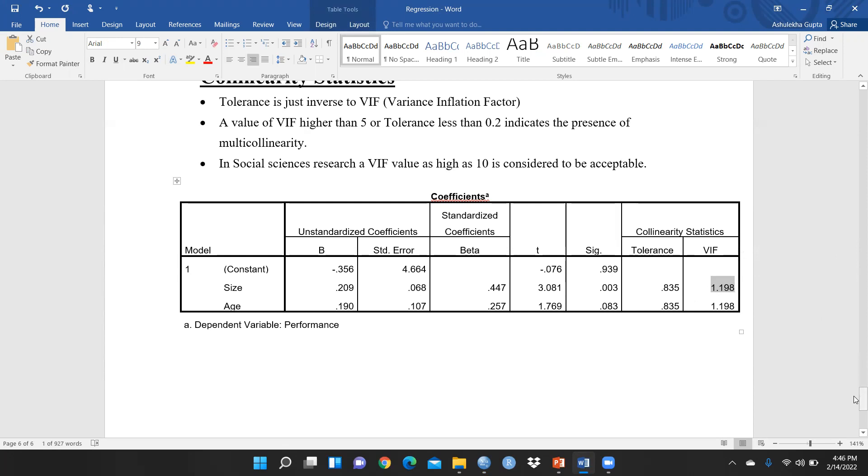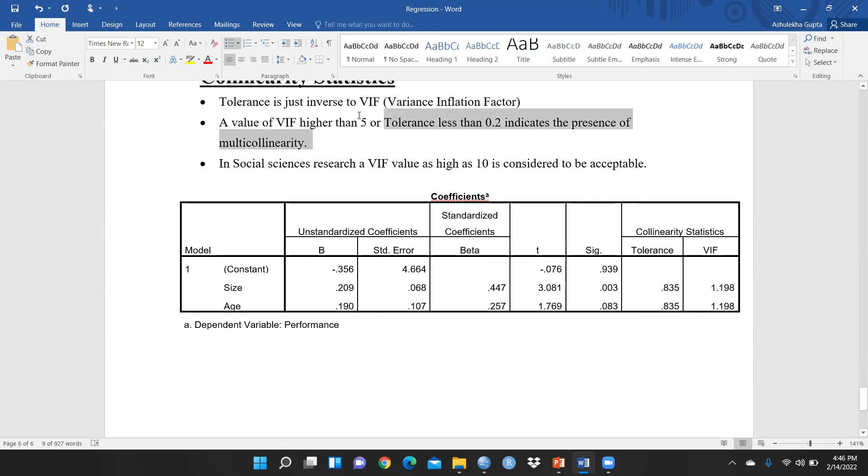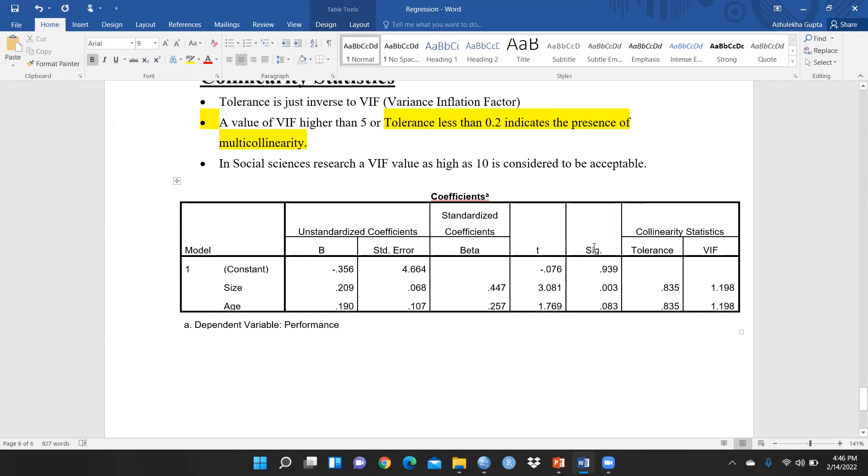When we talk about tolerance, both are inversely proportional. Tolerance less than 0.2 indicates the presence of multicollinearity. In my case, tolerance is above 0.2, it is not less than 0.2. So in this regression case there is no multicollinearity issue.